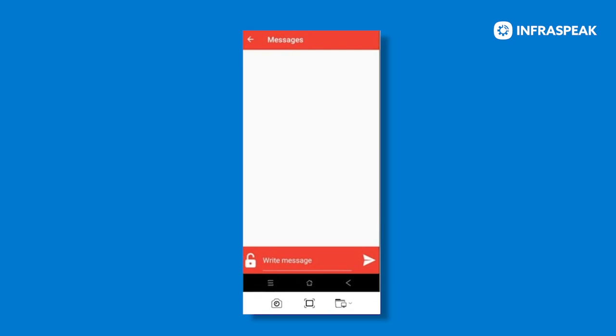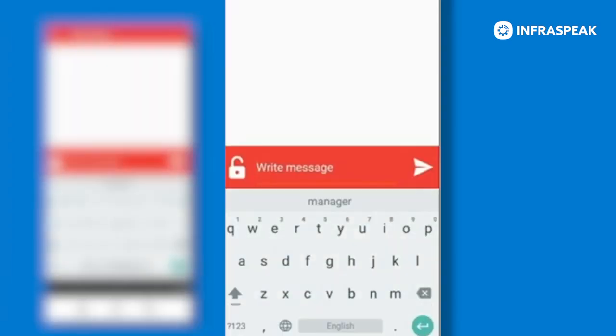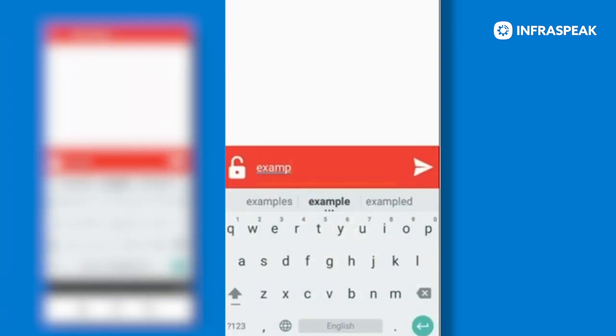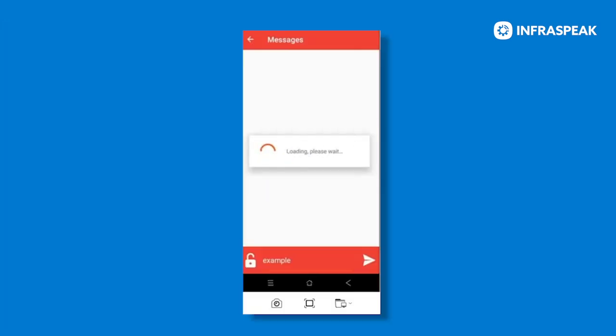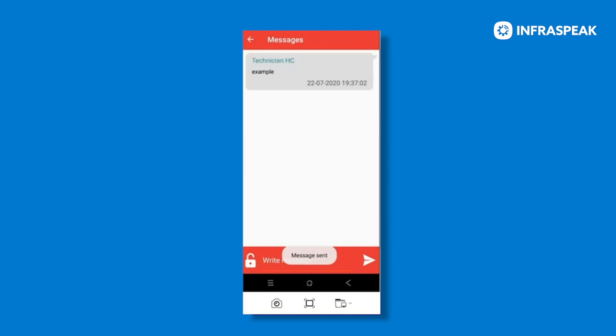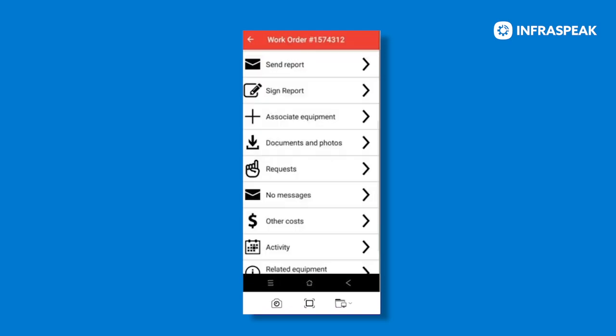Okay. And once you have typed and sent a message, I'm going to give you a little example here. It will appear in the message section within the work order. And as you can see there, our message box. Perfect.